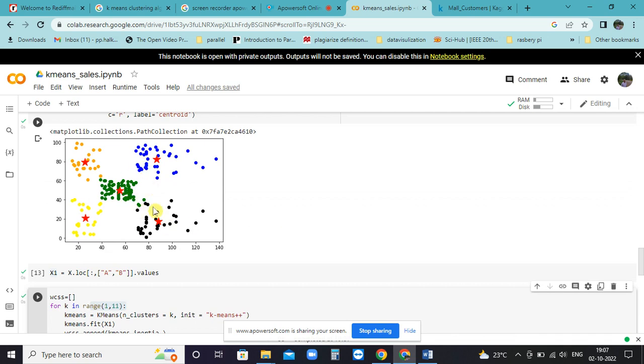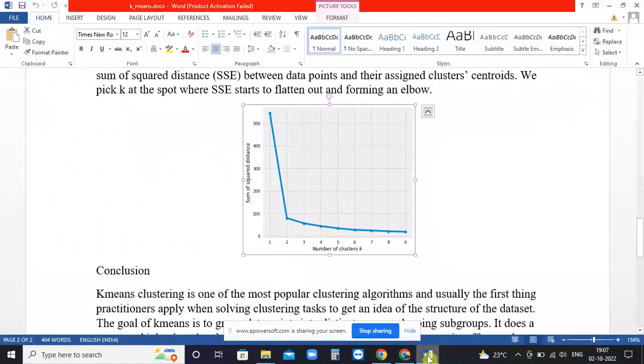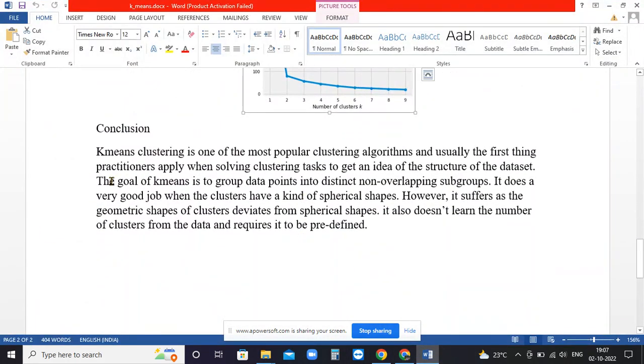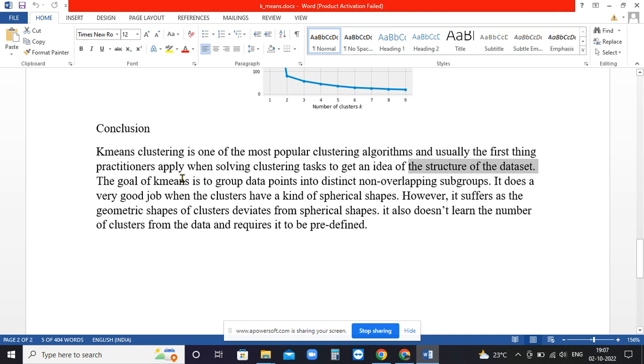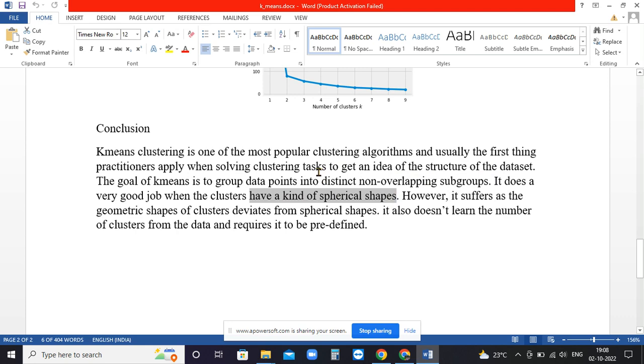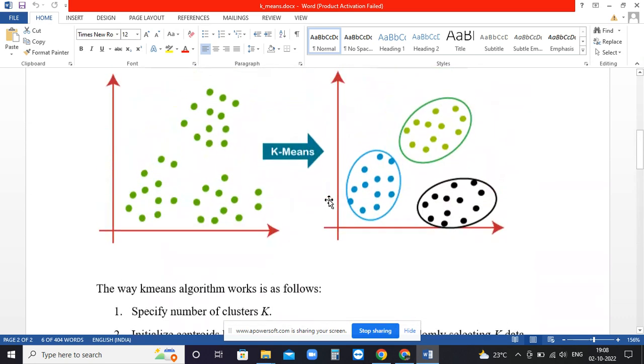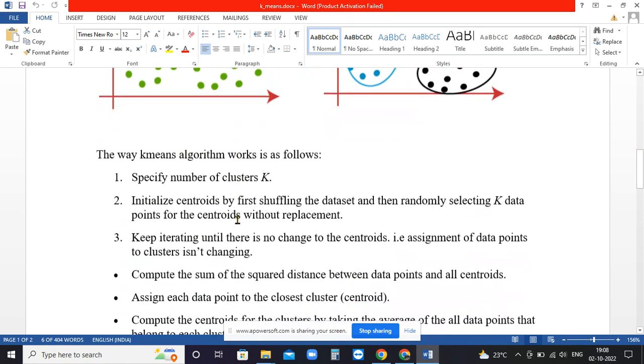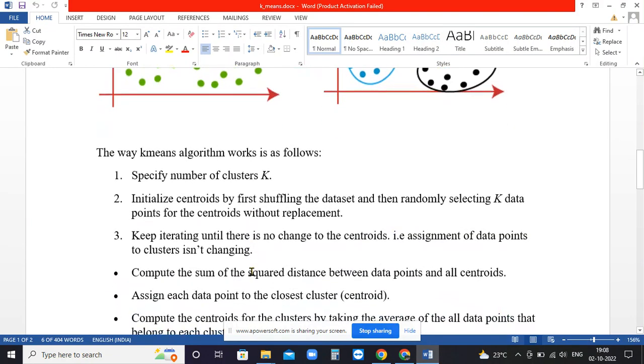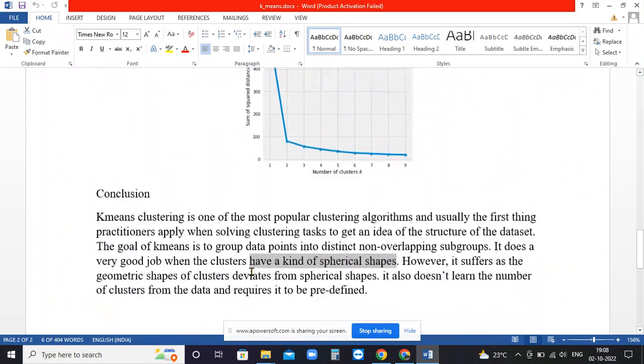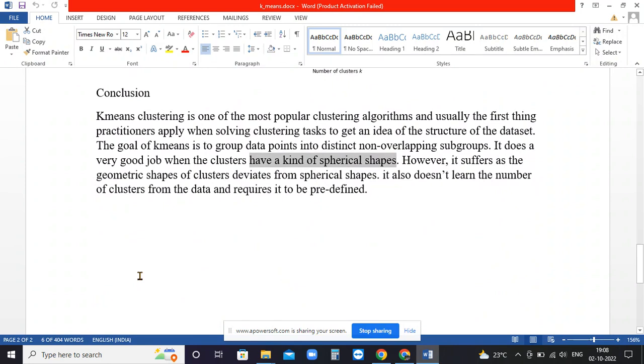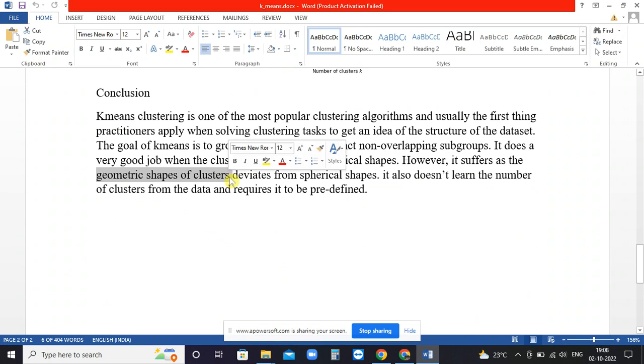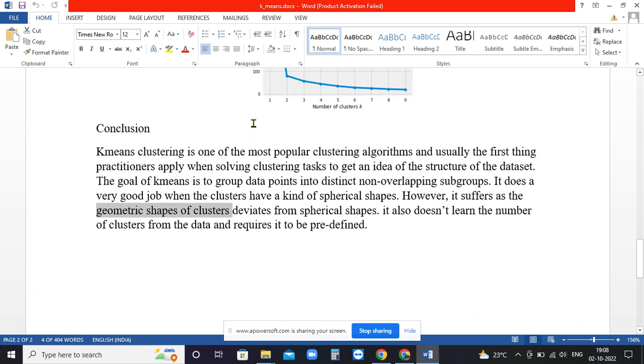In conclusion, K-means clustering is a popular algorithm which is iterative type and applied for solving cluster tasks with structured datasets. It forms non-overlapping subgroups. The drawback is that it always considers the data is of spherical shapes. If the data pattern is different, it becomes inefficient and you cannot apply K-means for clustering. It suffers from geometric shapes of clusters - that is the main problem.